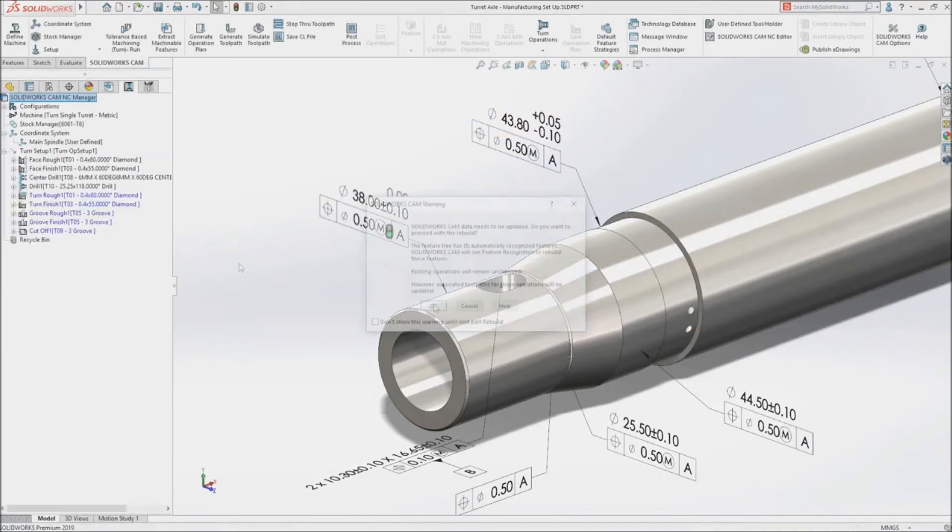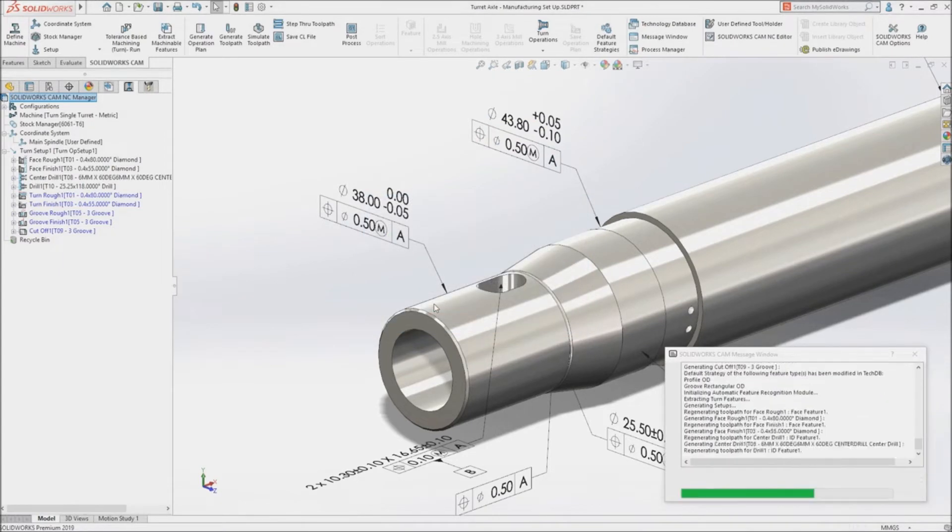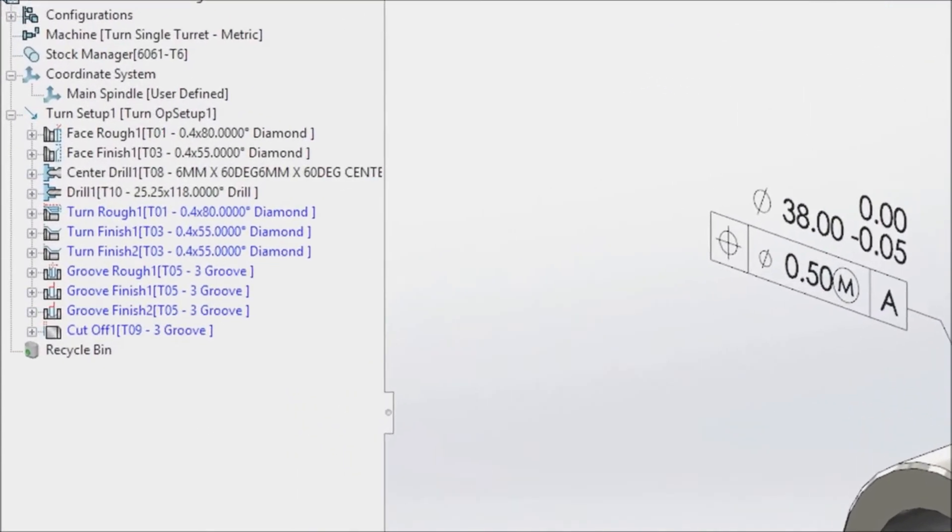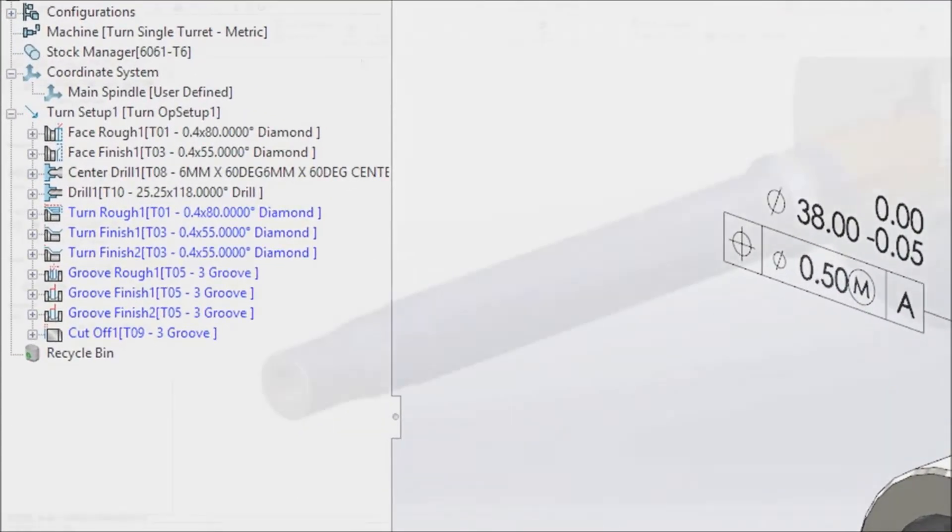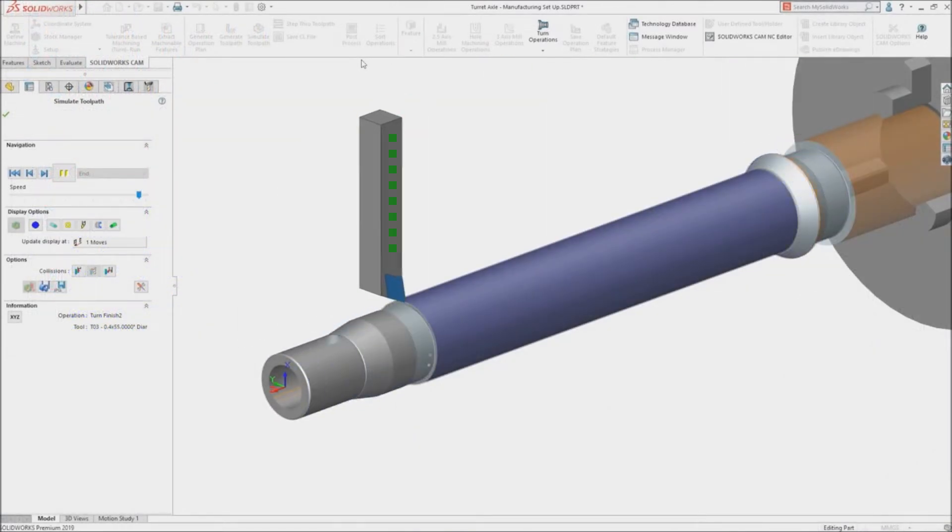If the tolerance specification of a feature changes, SolidWorks CAM automatically updates the machining operations using predefined rules that match your manufacturing best practices.